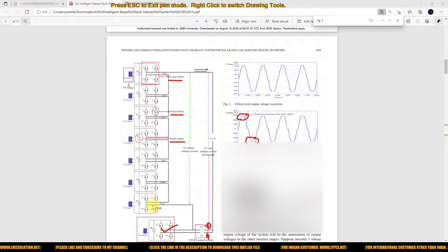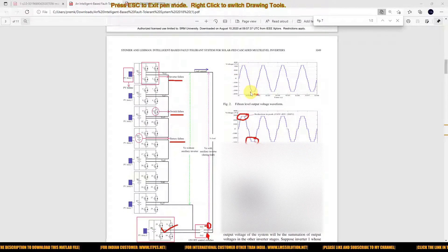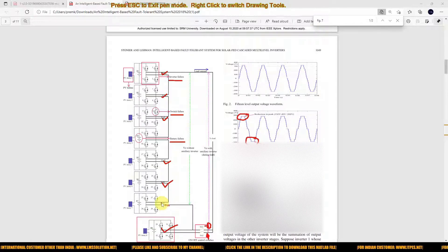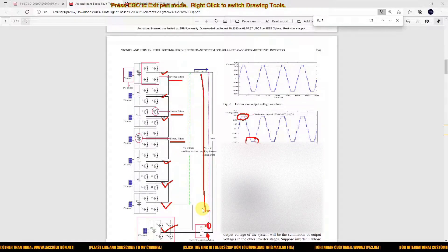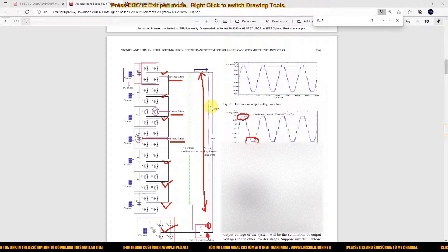There are seven H-bridge inverters, so we need to find which H-bridge inverter has the fault. Based upon that logic, we need to provide a switching sequence for this inverter in order to get the 15-level output at the load. To detect the fault, we need to measure eight quantities: voltage across each H-bridge and the voltage across the load. This data is collected for normal condition and fault condition in each H-bridge, and based on this eight-input data we train the neural network.